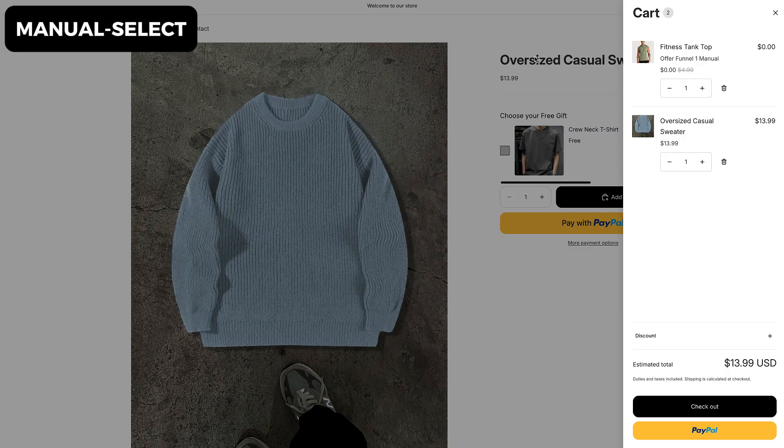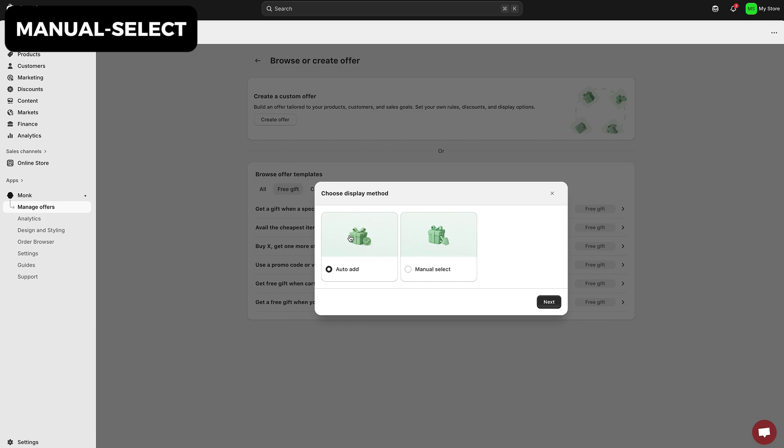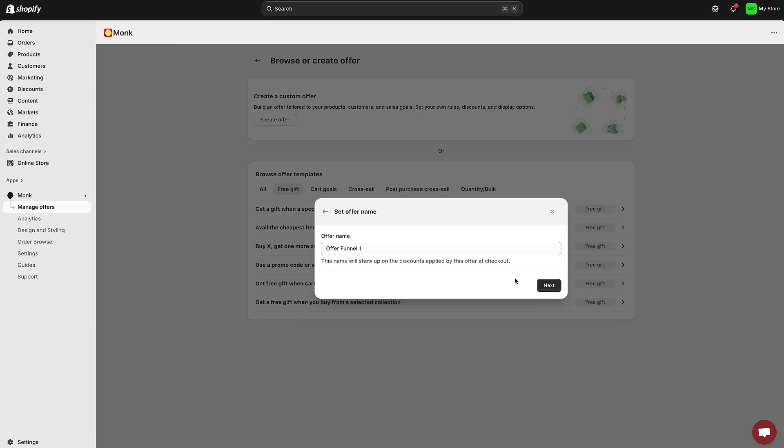For now, I'll start with the auto-add method, and I'll show you how manual select works a bit later in the video. Next, you'll need to name your offer. Click Next, and here we'll define the rules.